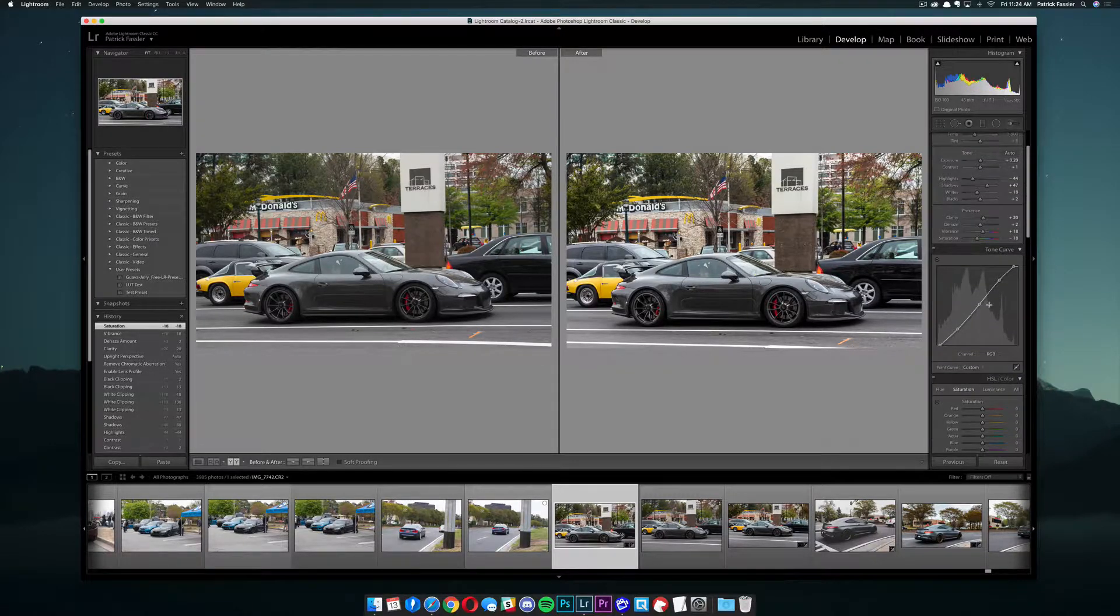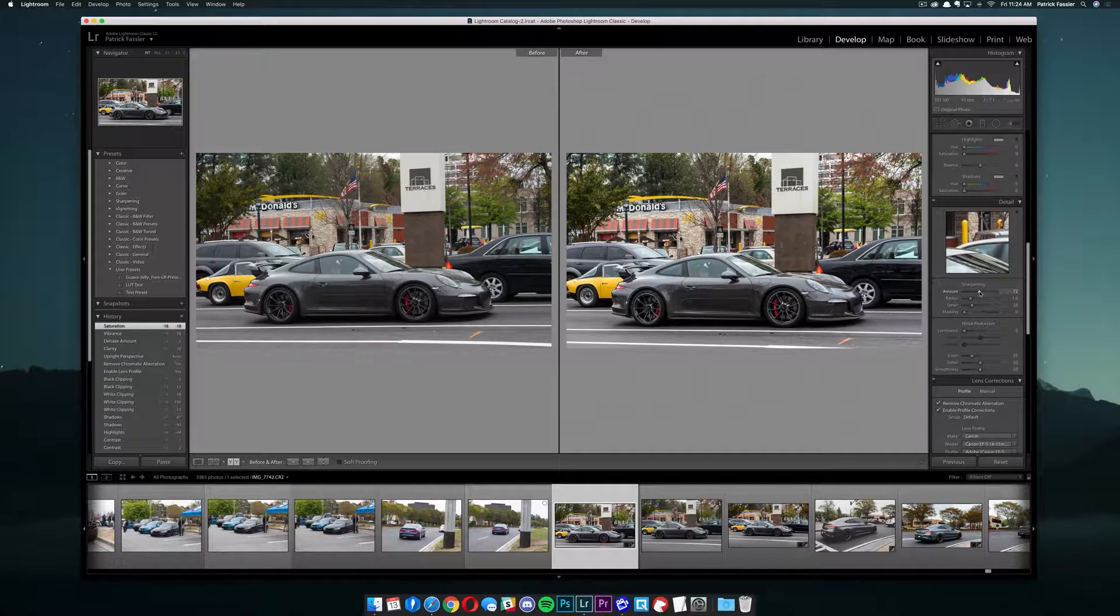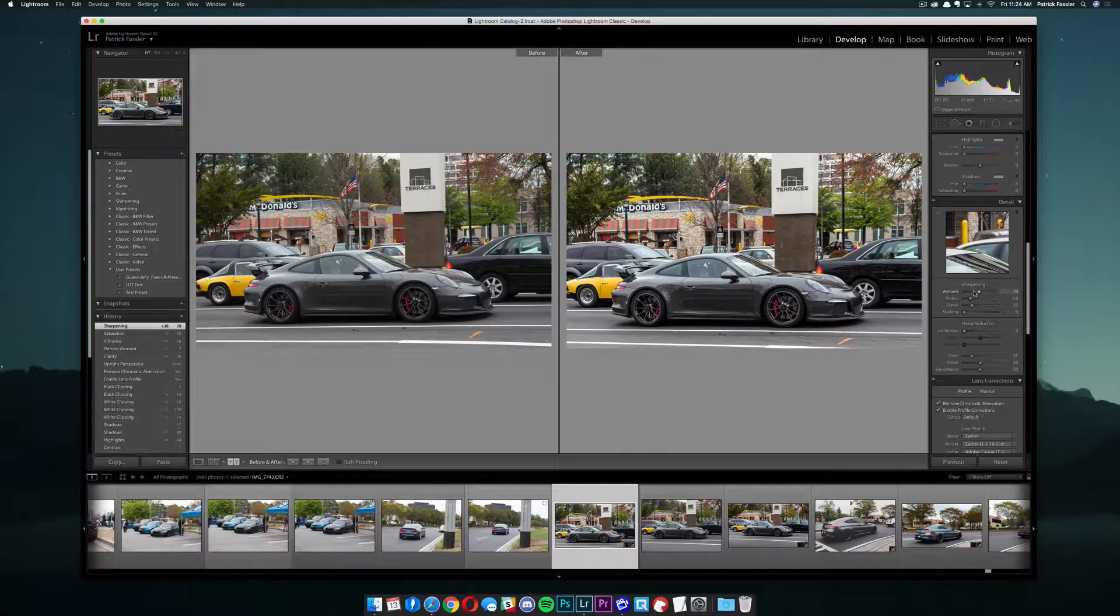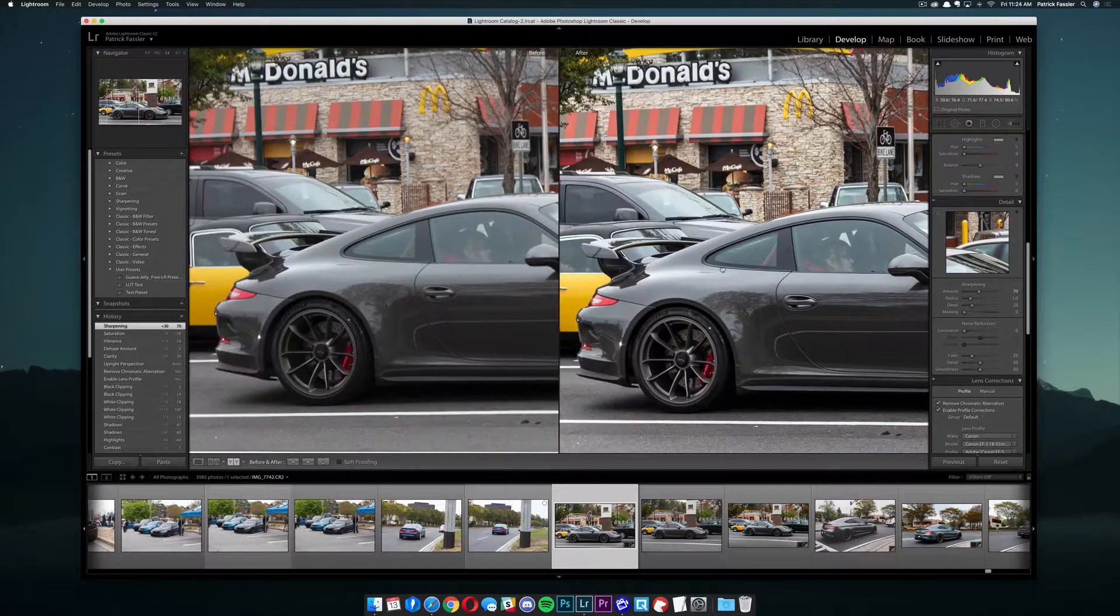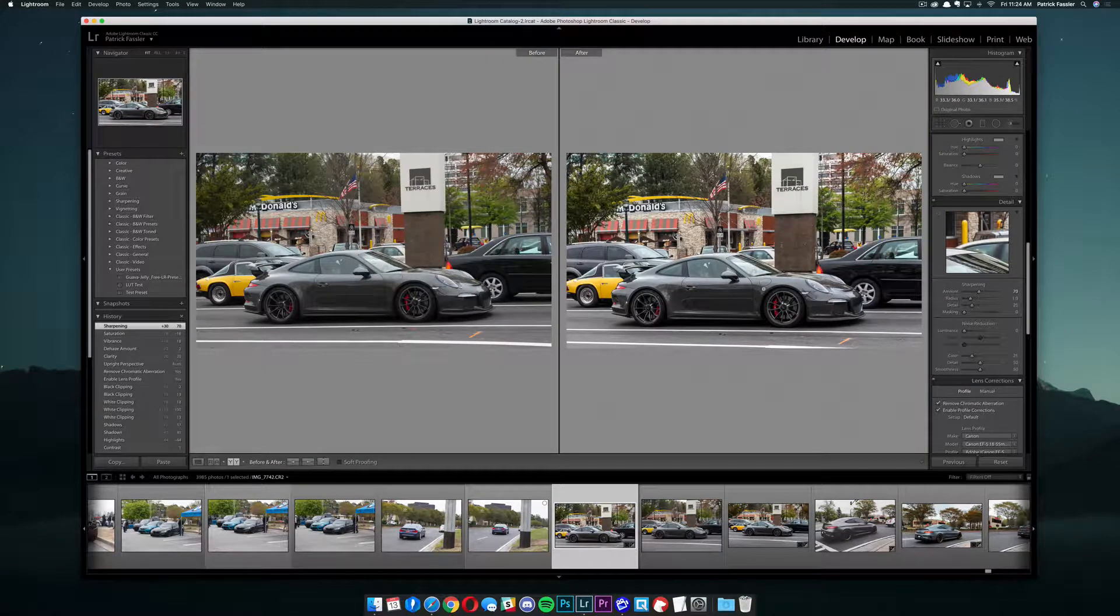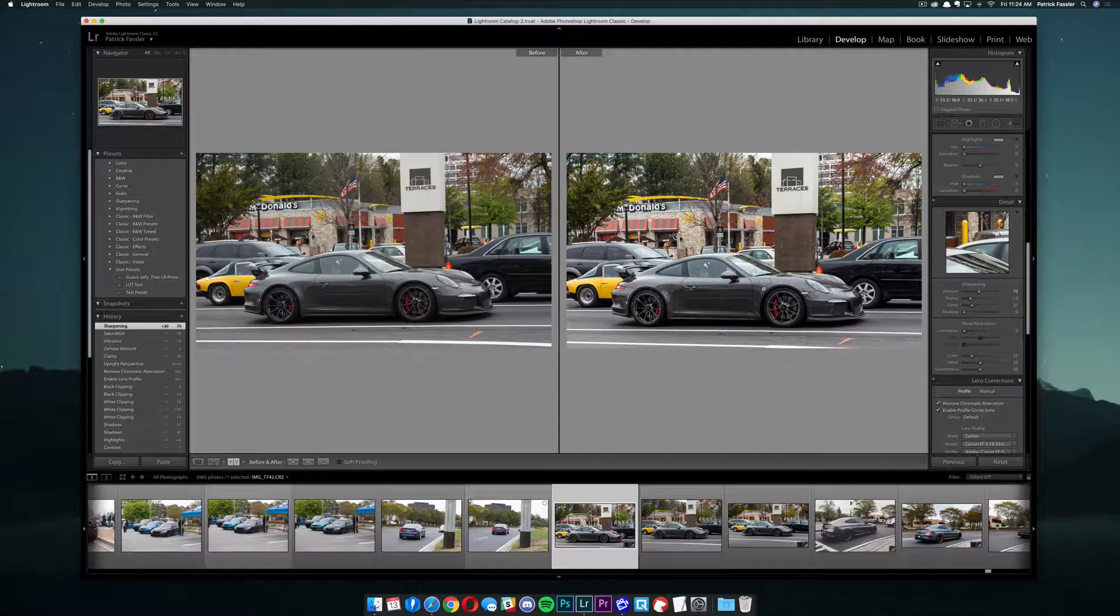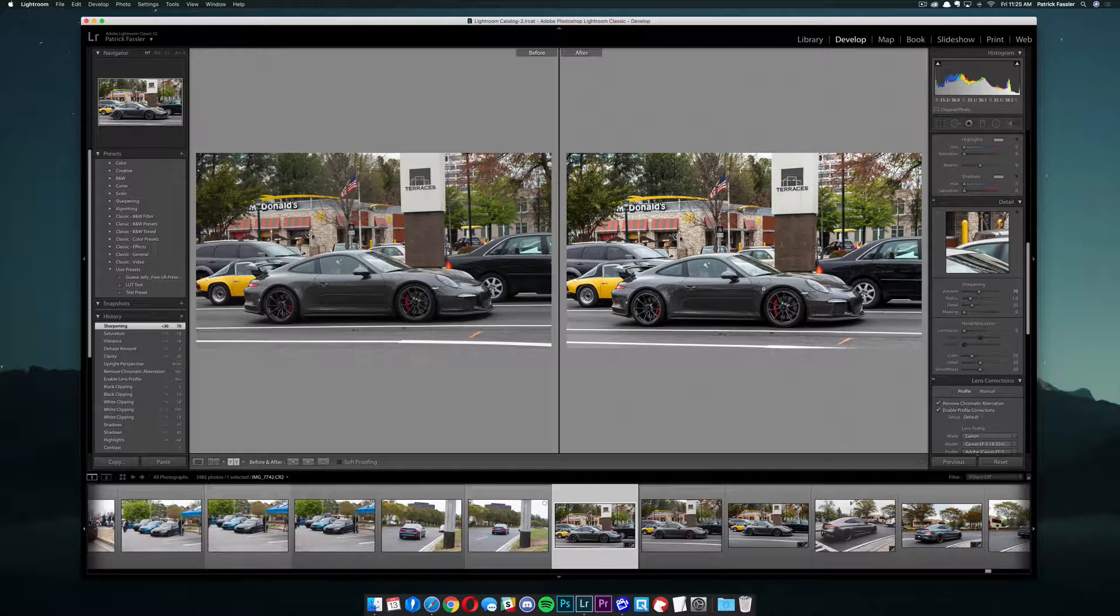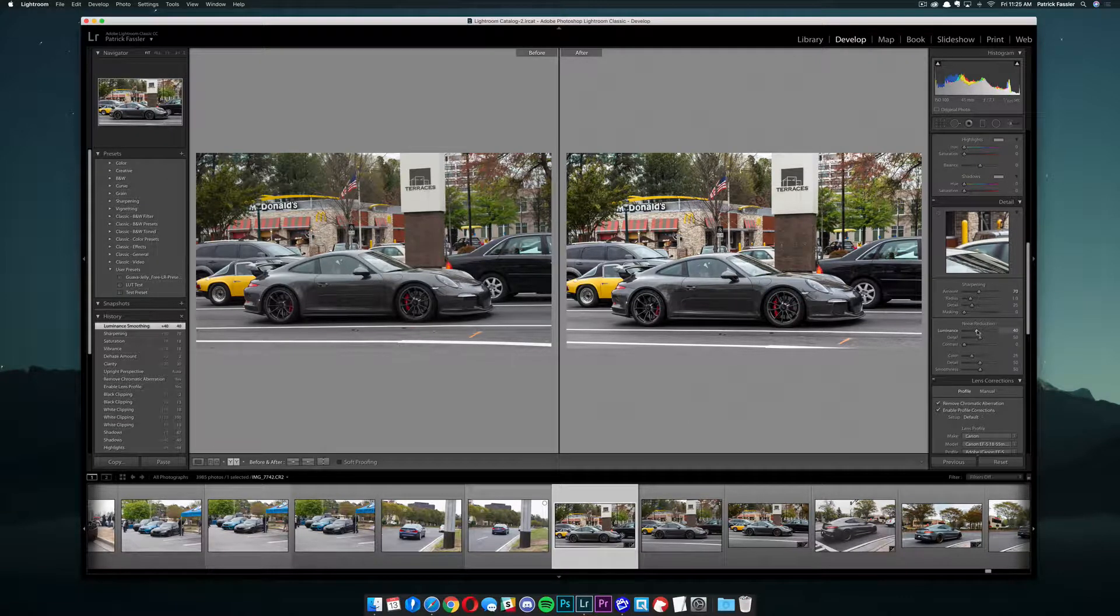And then we can come down here to the detail tab, take the sharpening all the way up to about 70. Now I do want to say sometimes what I will do is set the amount to about positive 30 and then come in with a brush tool and go ahead and brush around the car to make the car pop out from the rest of the image. Because this is more of a basic tutorial I'll produce that video a little later, but once that video is up you can go ahead and click down in the description below to get to a more advanced car photo editing tutorial. But for now we're just going to stick to this basic one.